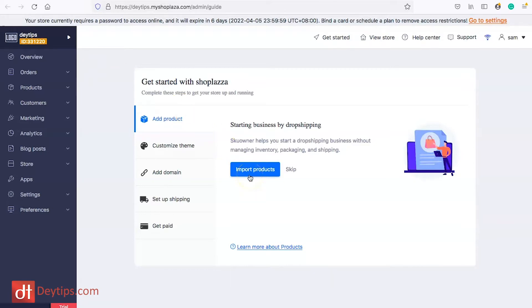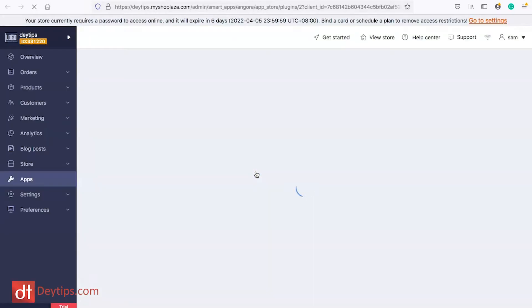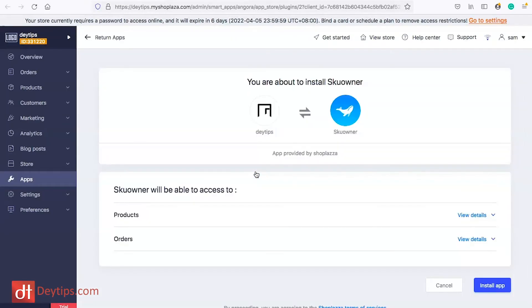Once you sign up for an account this is the first page that you should see where it says get started and you can import your products. If you already have products then you can import those products. I'm going to click on the import products button just so that you can see how it might work.